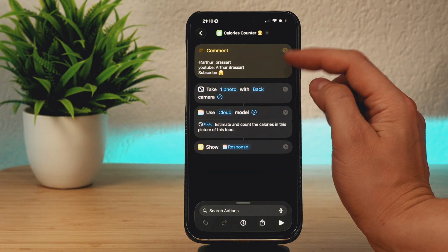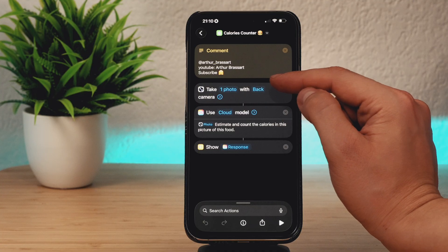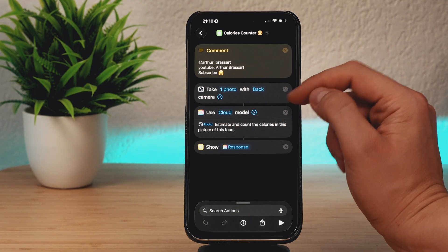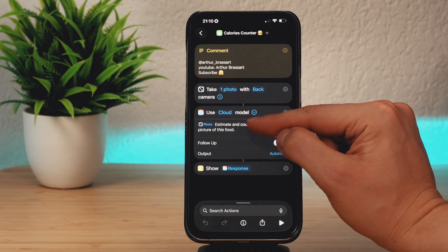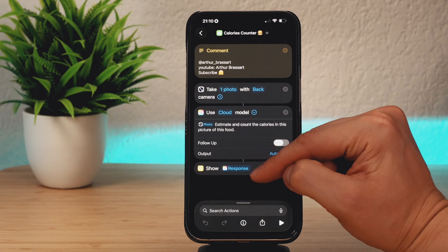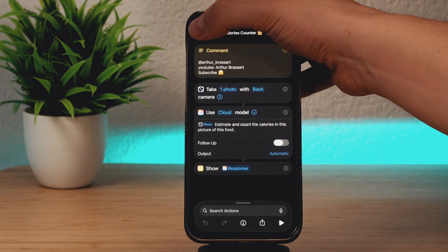The structure of this shortcut is super simple: take one photo with the back camera, use the cloud model, then use the photo to estimate and count calories.